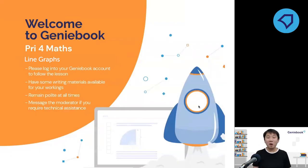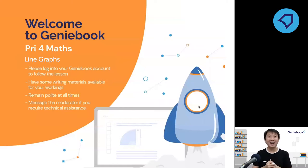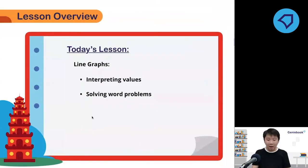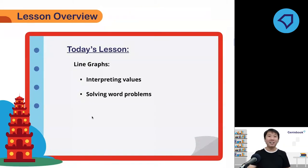Hi everyone. Welcome back to GDBook. Welcome back to P4 Math Lesson with Coach J. I'm so excited to see you guys again. Today we are going to talk about line graphs — line graphs to be exact.